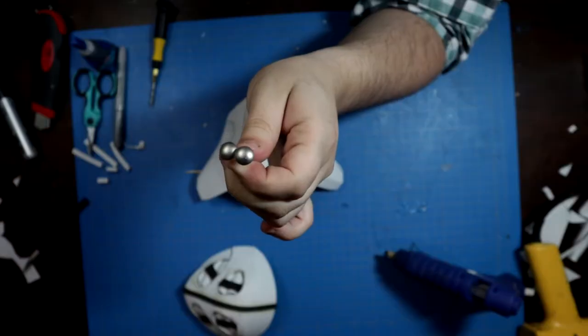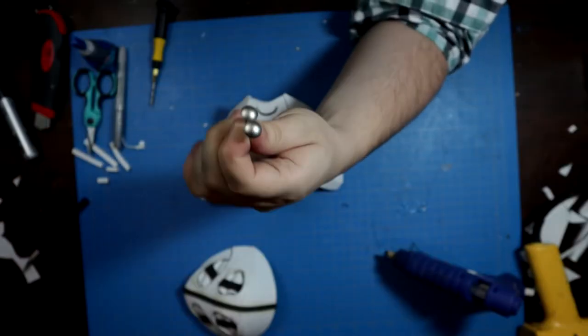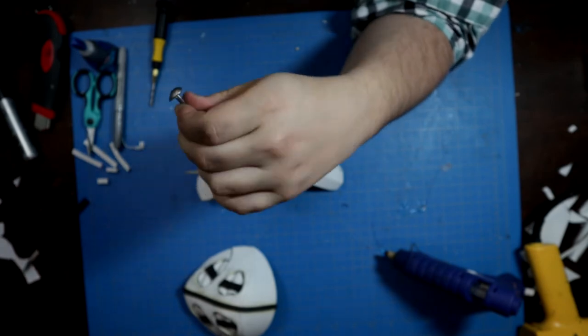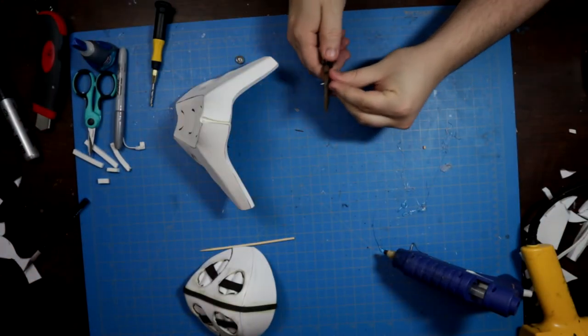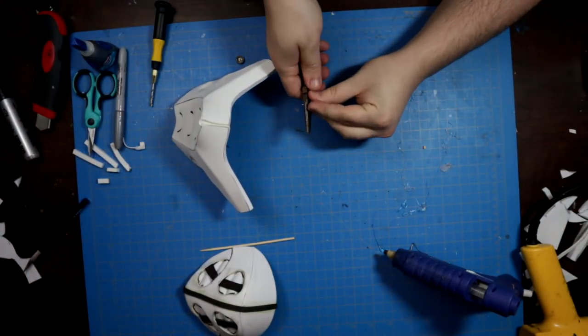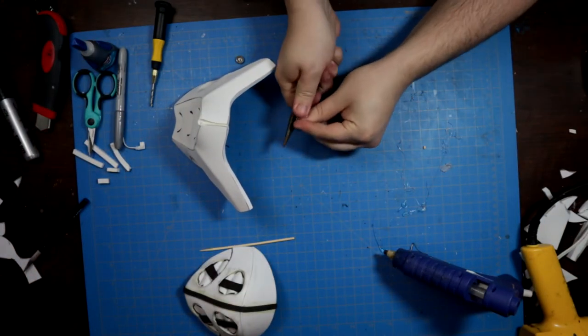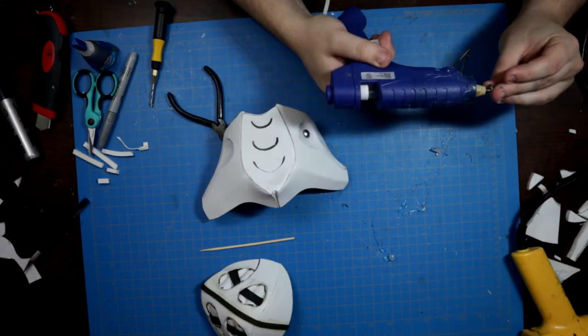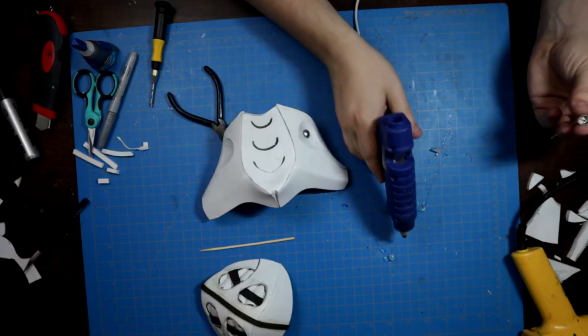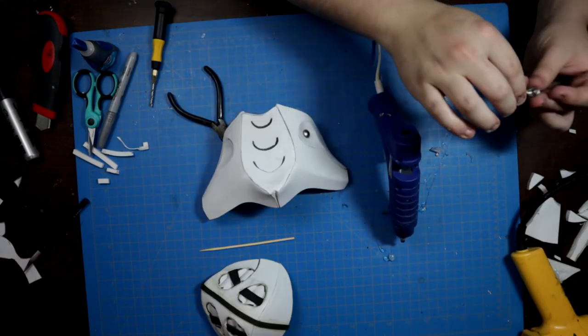Jumping all the way back to our Sub-Zero mask, I cut down two metal thumbtacks to sit in the recesses of the cheeks. These were simply trimmed with a set of needle nose pliers and hot glued into place.